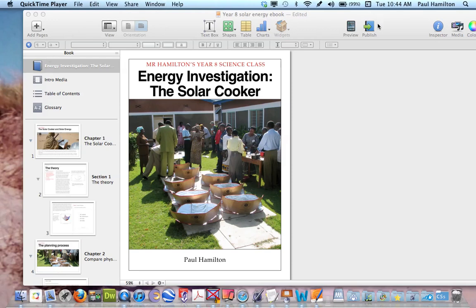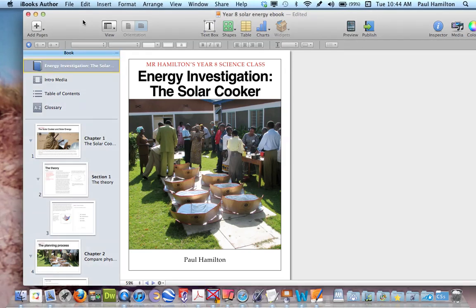Paul Hamilton here. Let's take a look at iBooks Author. If you're a teacher teaching a science class in high school, iBooks Author can be an absolutely wonderful resource, especially if your students are using iPads in the classroom.